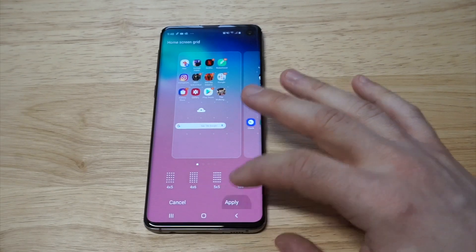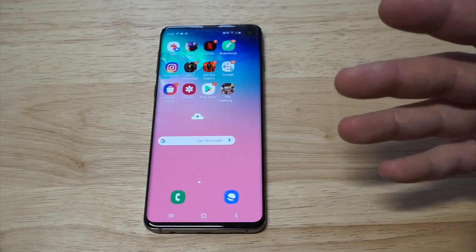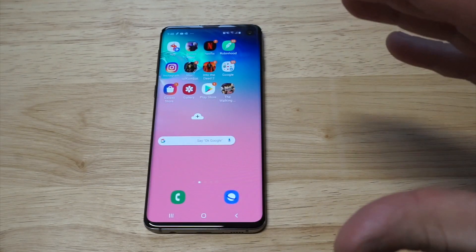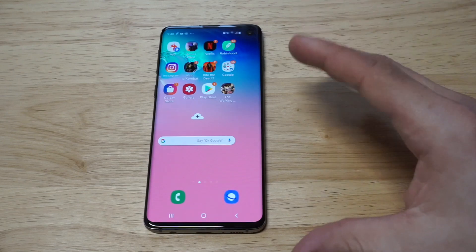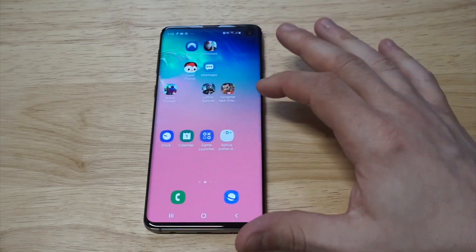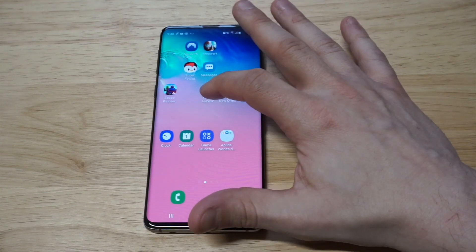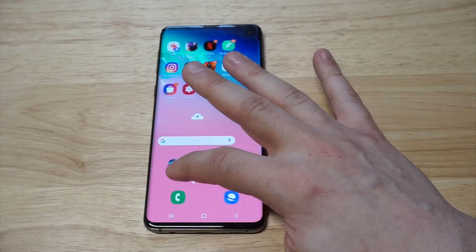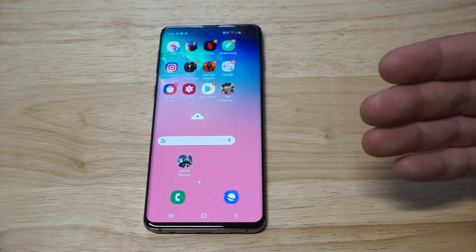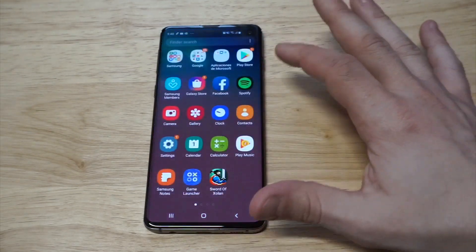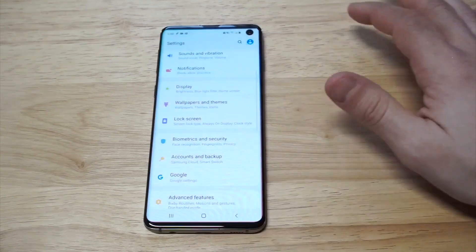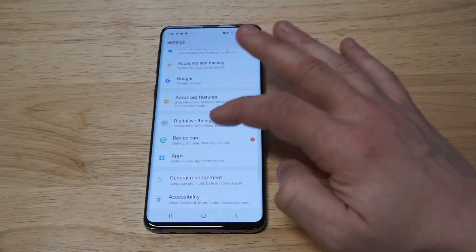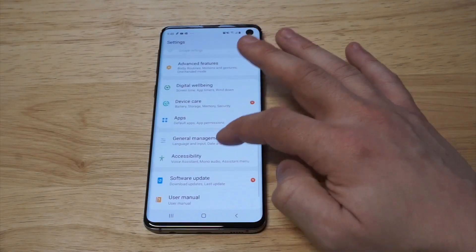I'm going to apply it to 5x6, and now you can see the home screen is completely compressed — you can move a ton more apps and have them on one page, which is really cool. That's how you do it for the home screen.